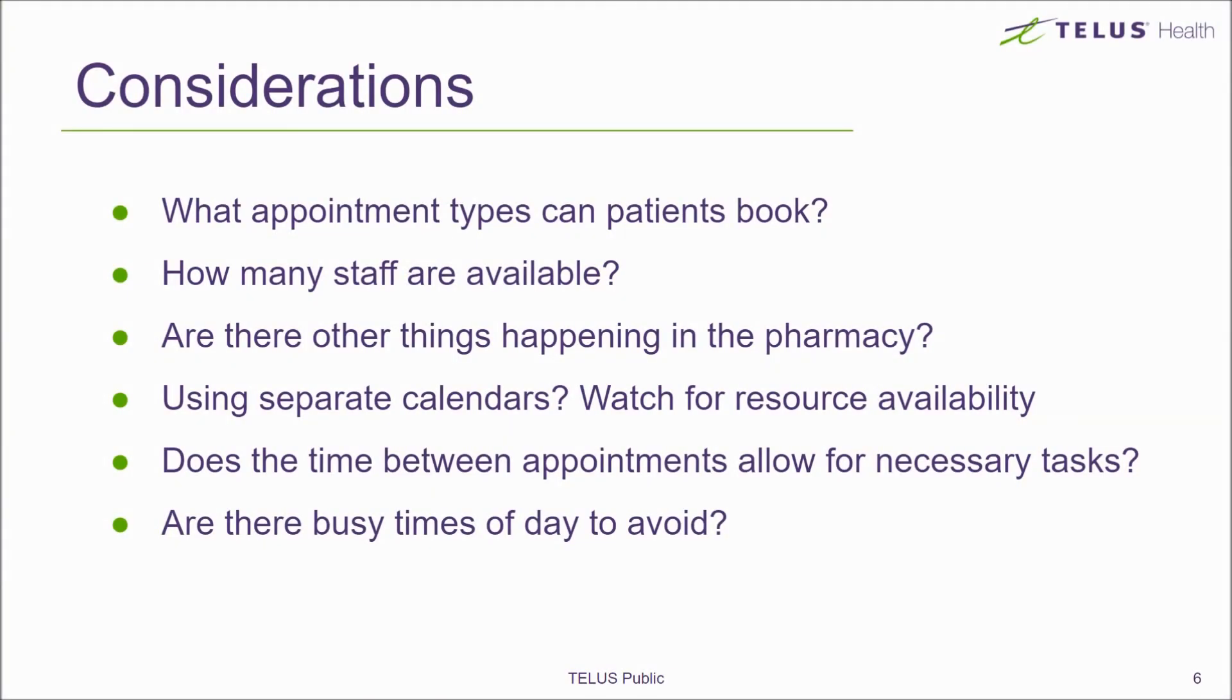Some things to take into consideration when you're creating your appointment slots. What services do you want patients to be able to book online? Is it just the COVID vaccine? Or do you want to make available flu shots, medication reviews, and other vaccines?